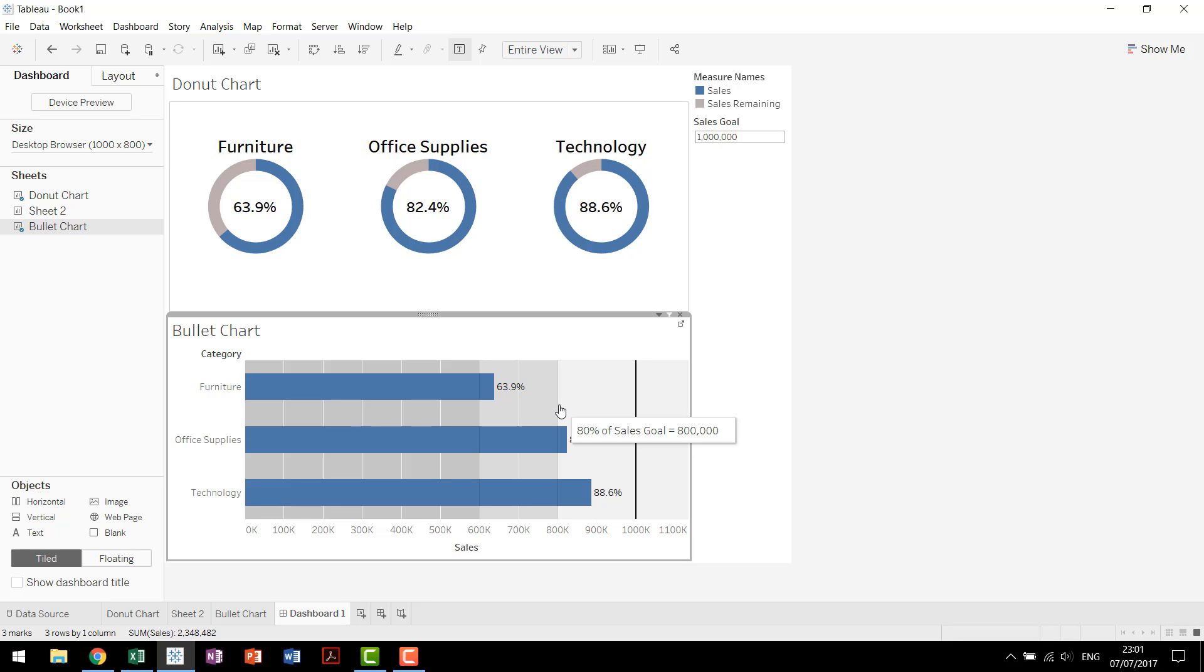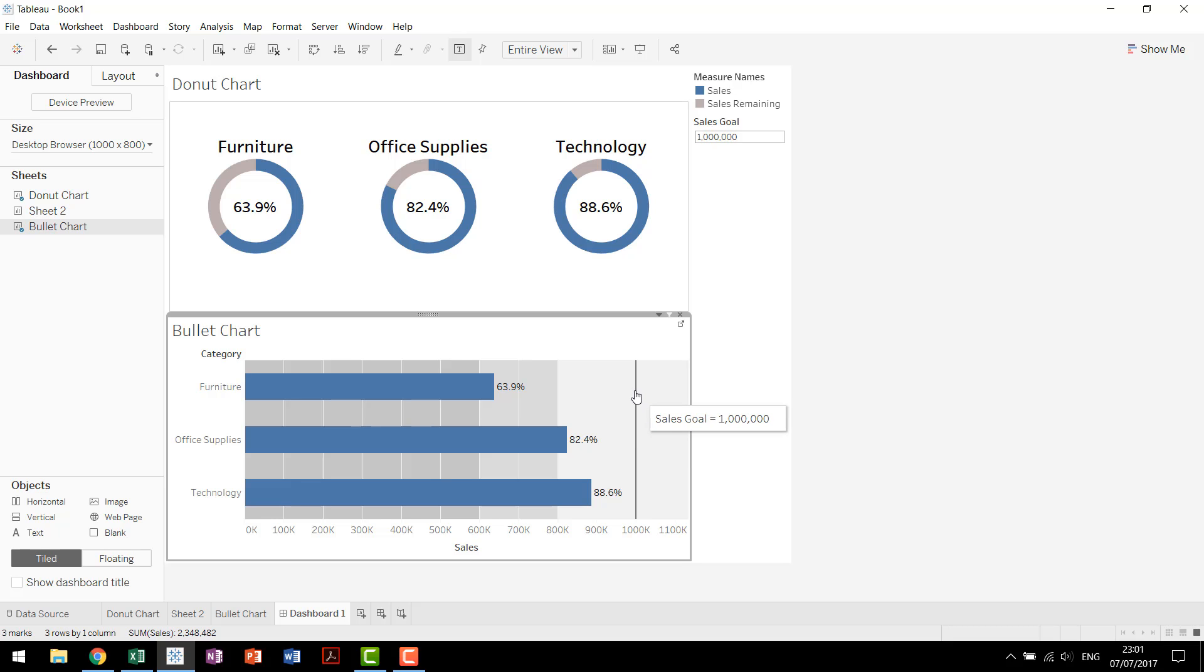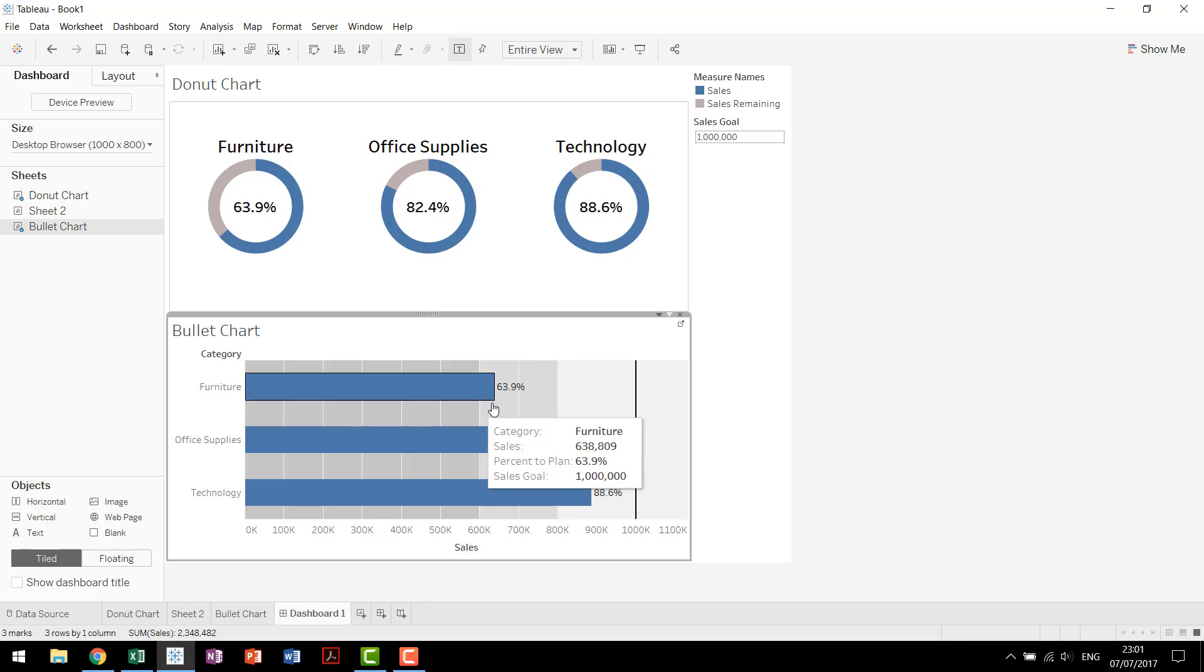And then we have our sales goal out here. Again, if you had individual sales goal, this reference line would update. So you can have a reference line here, here and here. But it really depends on the data that you're using. The important thing about a bullet chart is the amount of information that it provides as well as the flexibility that it gives you.